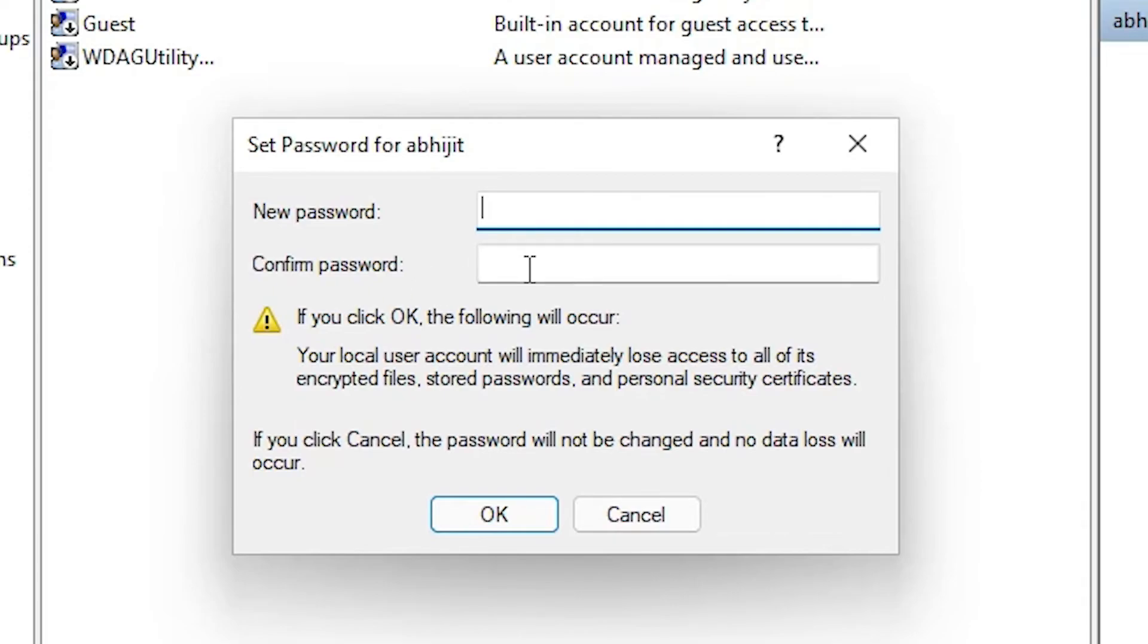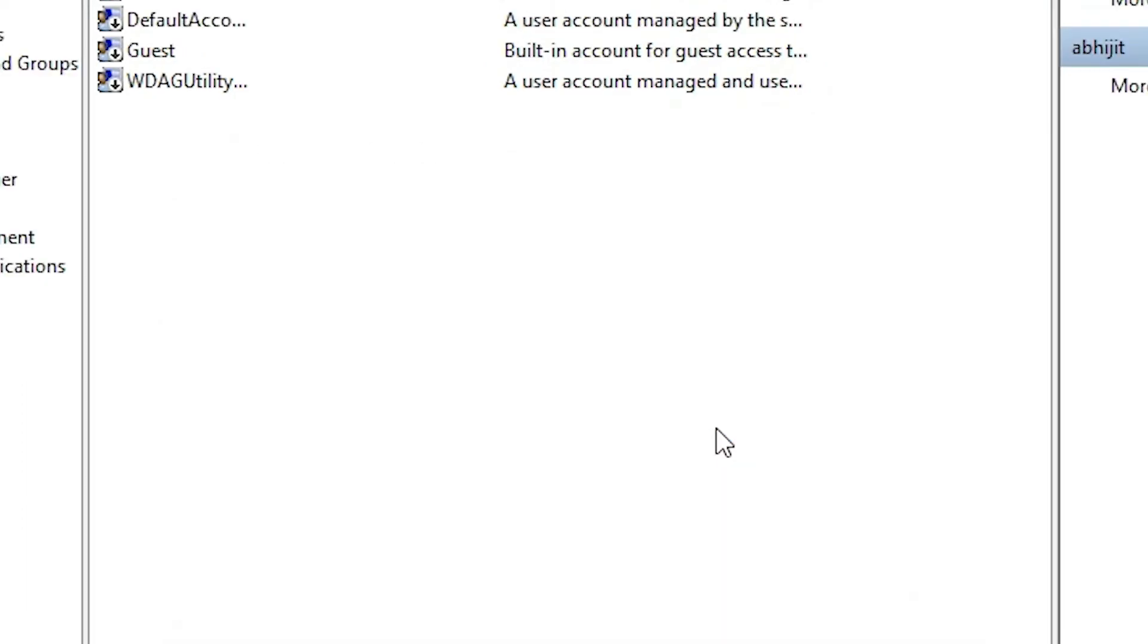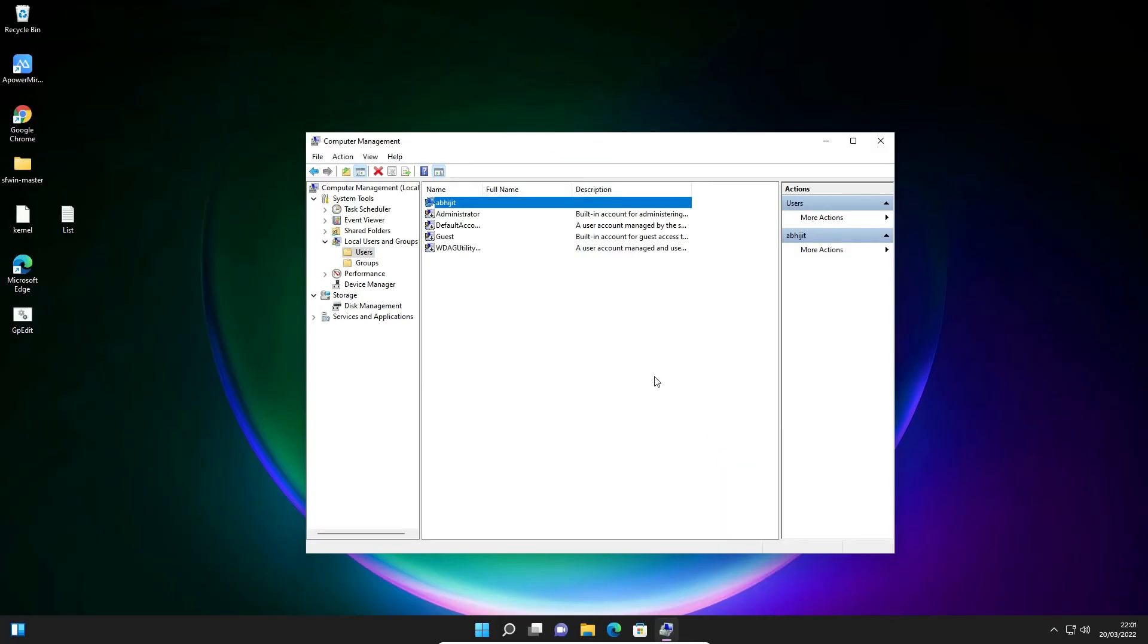Now our password is set to blank. Our password is removed or disabled by this second method. So guys, thank you for watching this video. Don't forget to like, share, comment on this video and subscribe to this channel. Thank you.